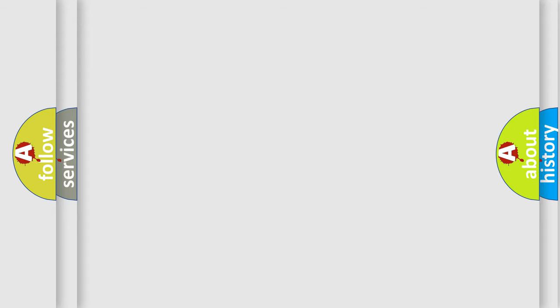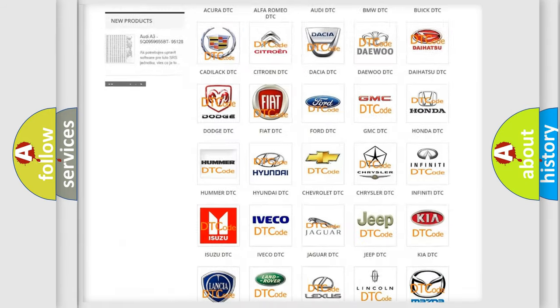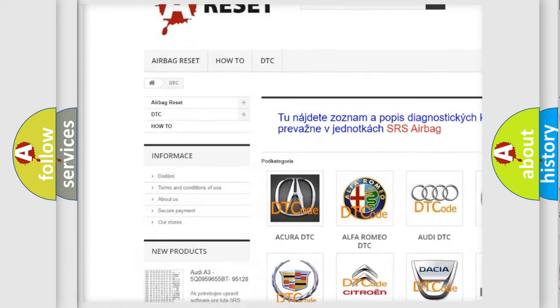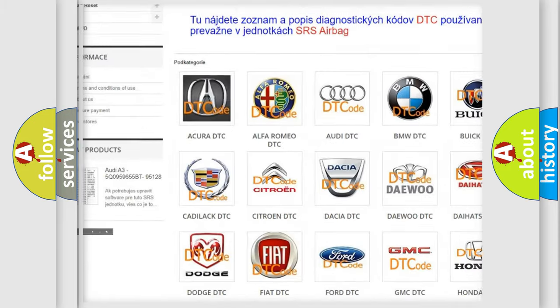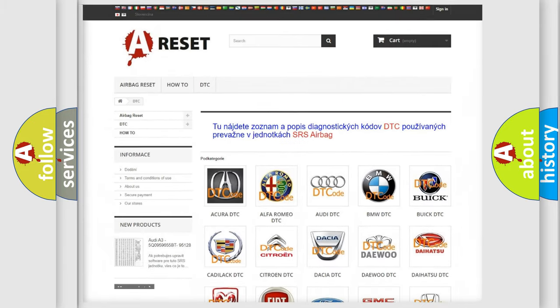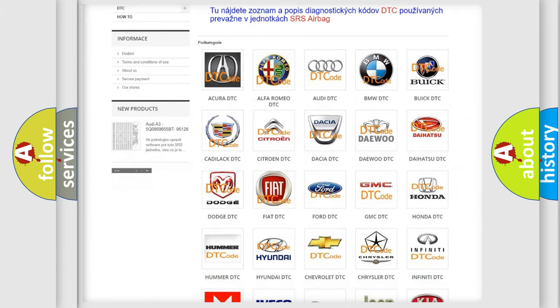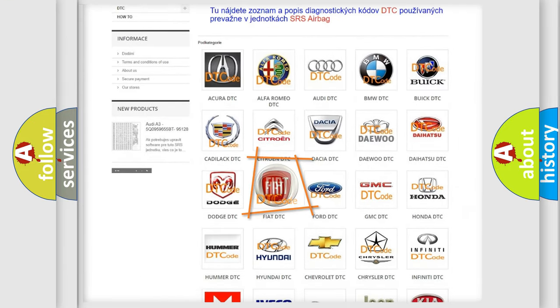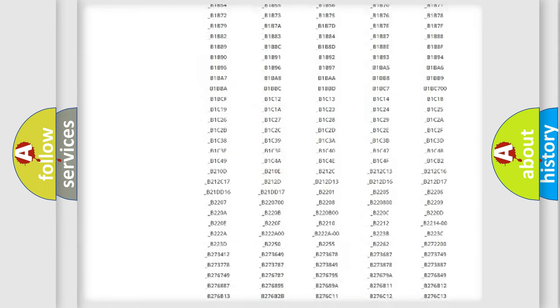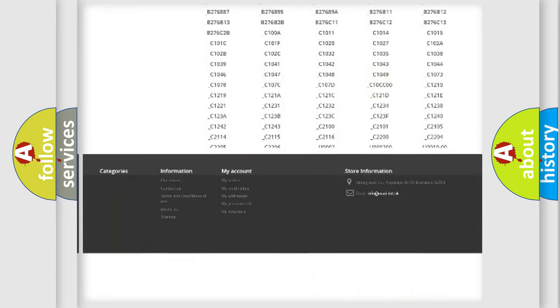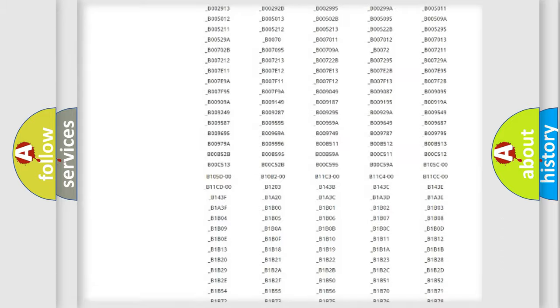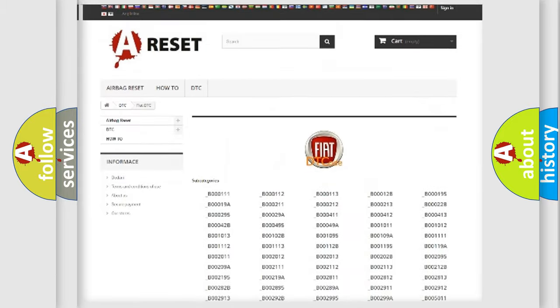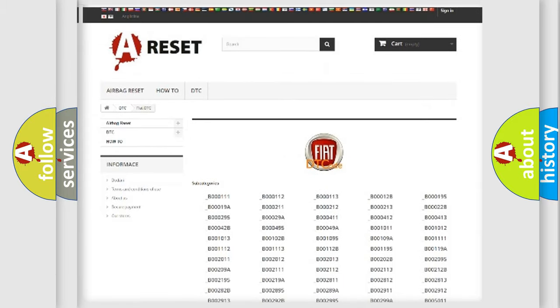Our website airbagreset.sk produces useful videos for you. You do not have to go through the OBD2 protocol anymore to know how to troubleshoot any car breakdown. You will find all the diagnostic codes that can be diagnosed in Fiat vehicles, and also many other useful things.